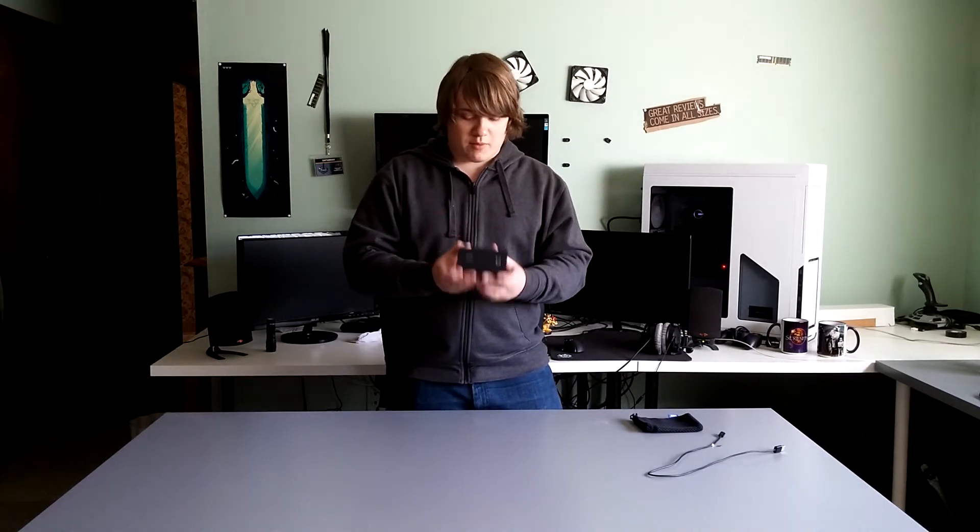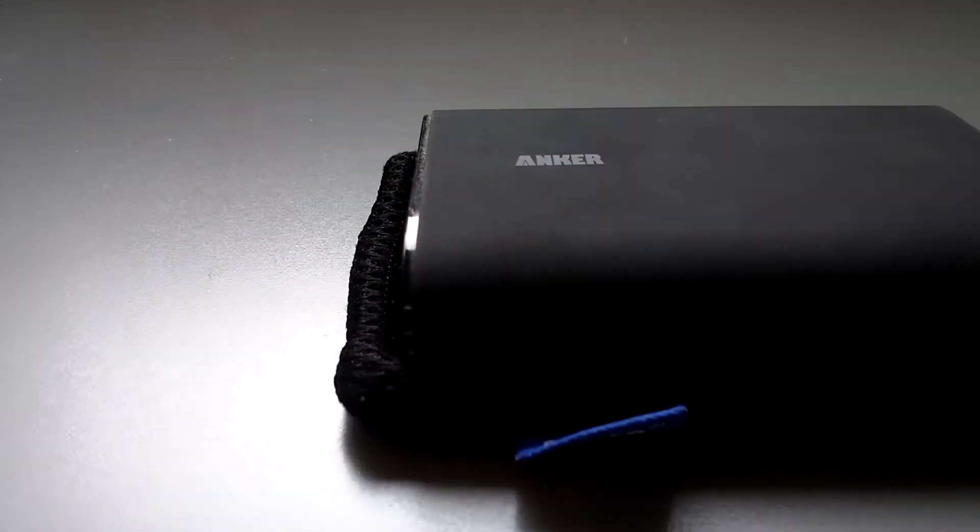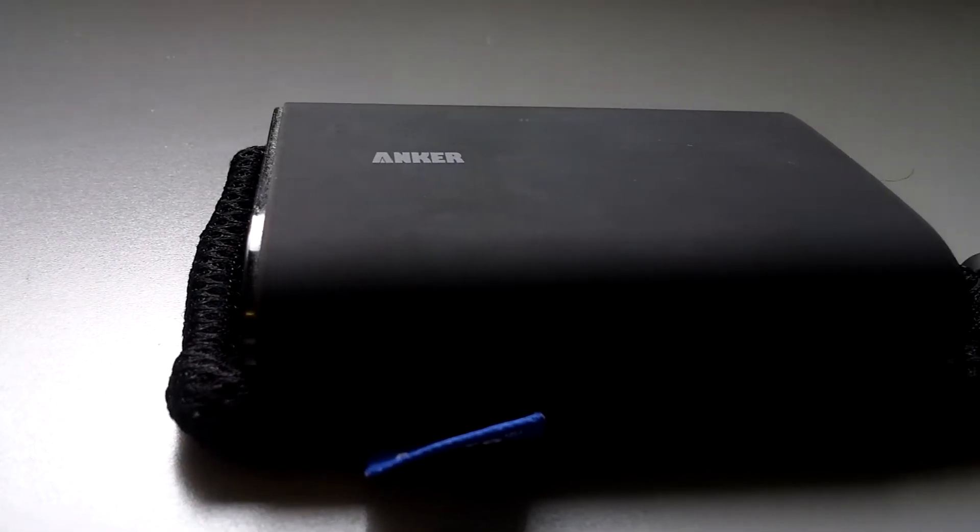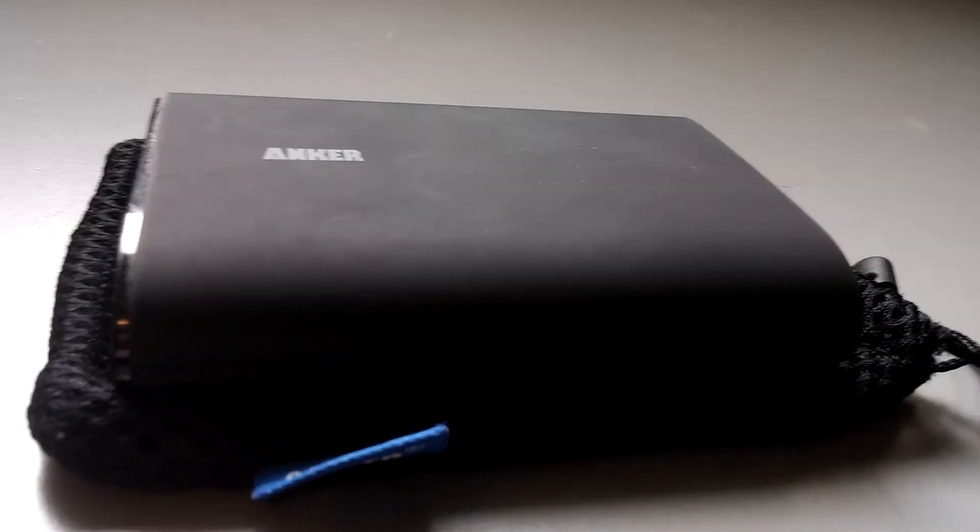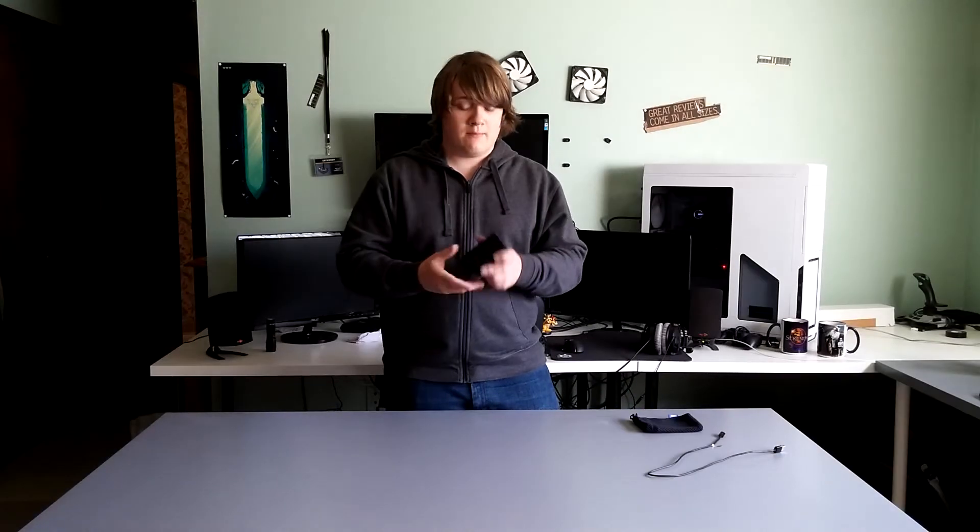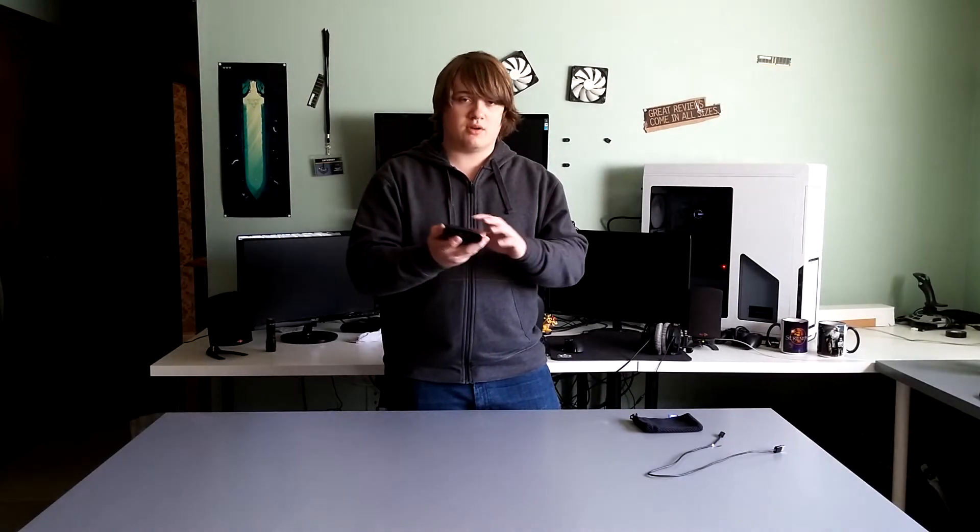So to start off my review, I'll go ahead and just list the specs. It's a 12,800 milliamp battery from Anker, and as I mentioned before, it's the second gen Astro 3.